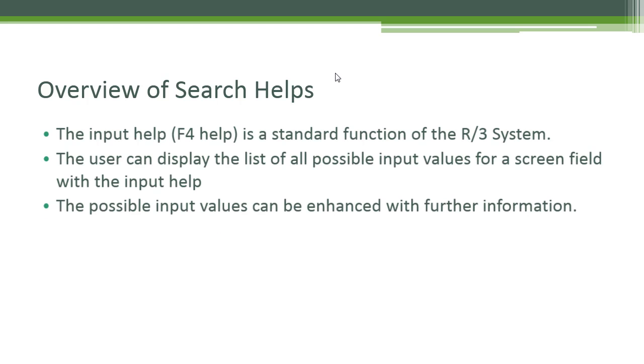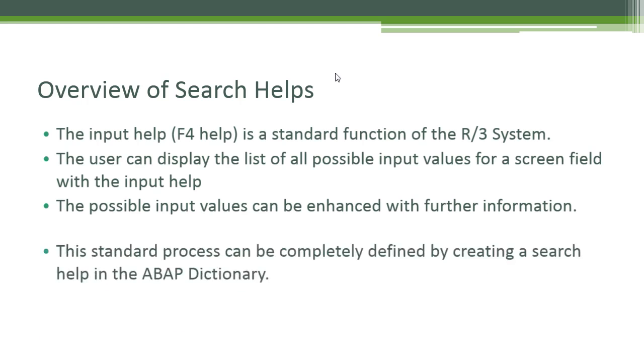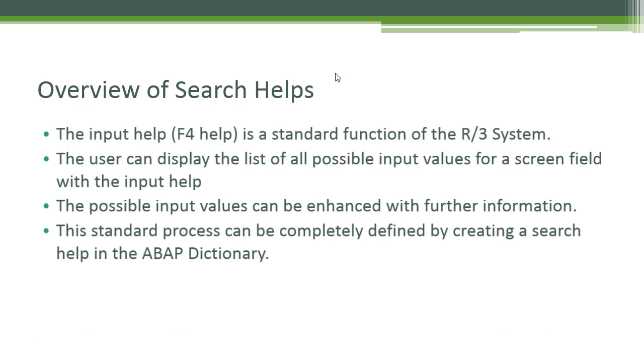The possible input values can be enhanced with further information. The standard process can be completely defined by creating a search help object in the ABAP dictionary.